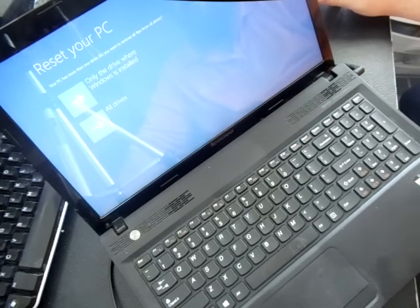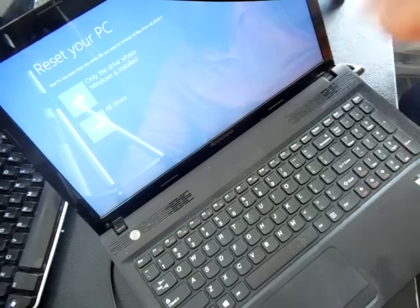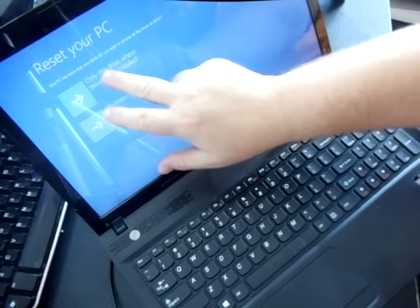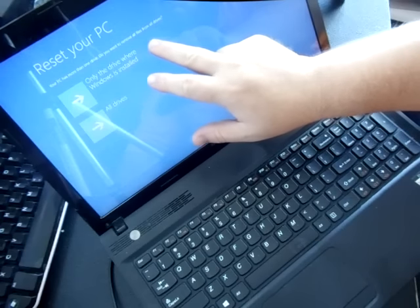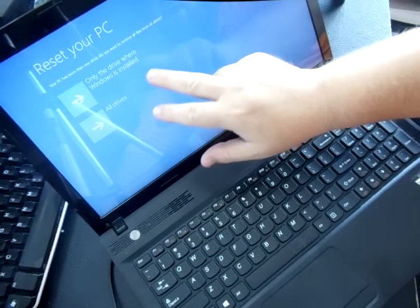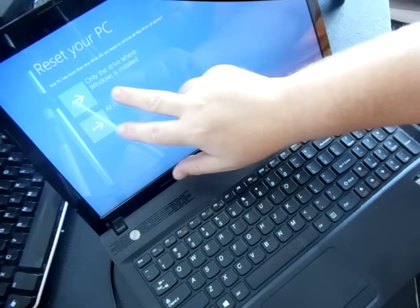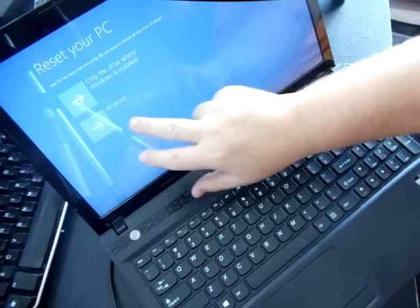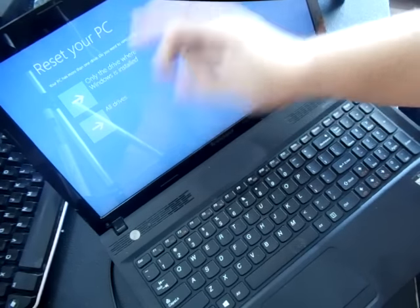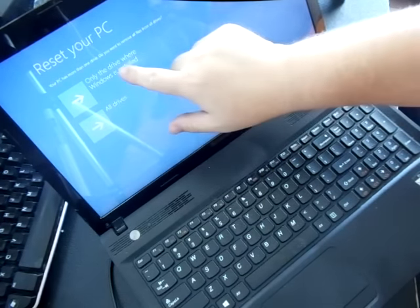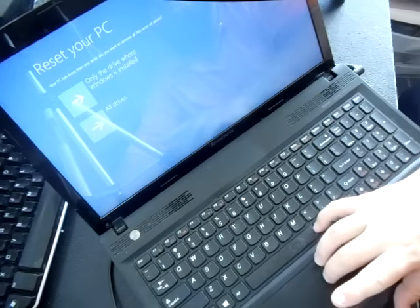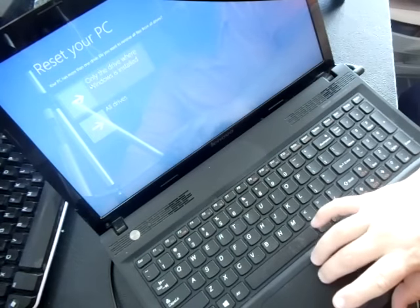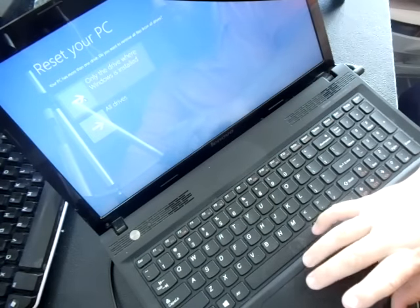So it says, your PC has more than one drive. Do you want to remove all files from this device? Only the drive where Windows is installed or all drives? Most likely that's the only, that's the one you'll choose. Only the drive where Windows is installed.